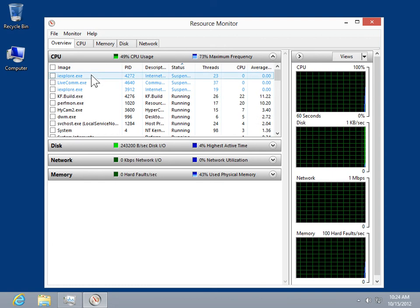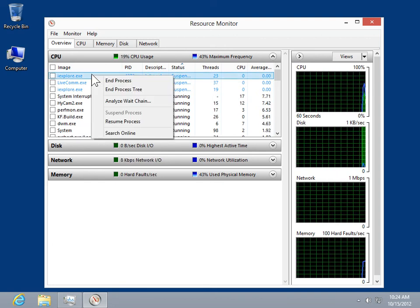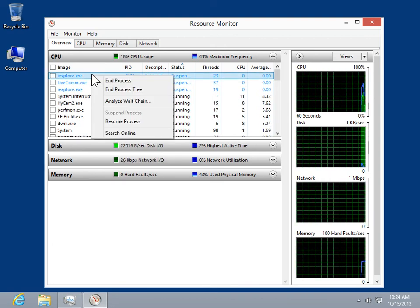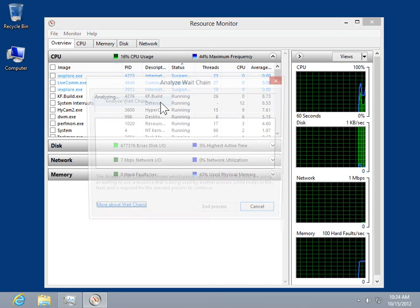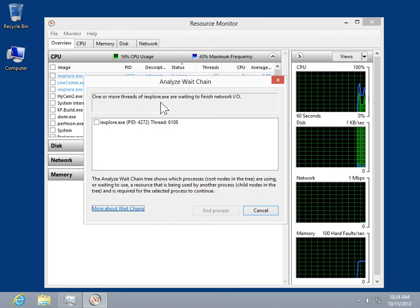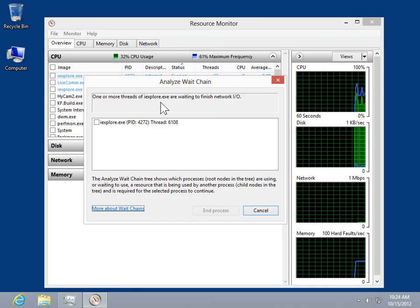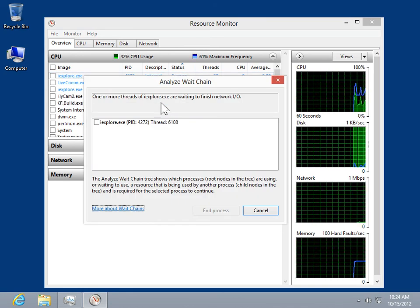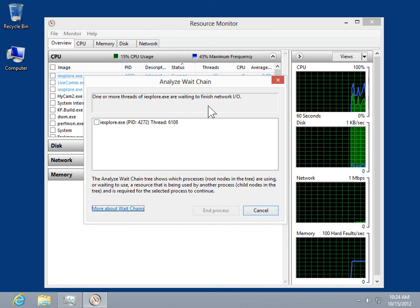Right-click the appropriate process and select Analyze Wait Chain. If there are threads waiting in the chain, they will be listed here.